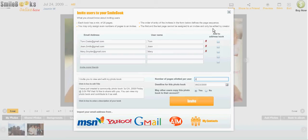Now you click on invite, and your contacts will get an email with the book and they can start creating some pages on their own. Thank you for watching this Smilebooks Online feature video.